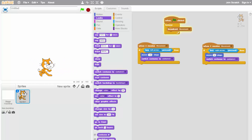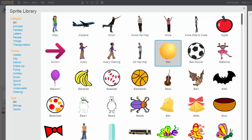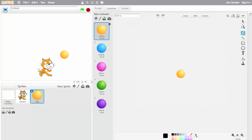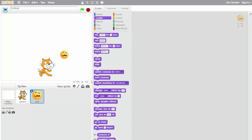Now we're going to move on to making an enemy. We need a new sprite — we'll go to the library and choose the Ball sprite. We're going to make an angry ball, so go to the Costumes tab and draw an angry-looking face on the ball. In the scripts for the ball we're going to do two things: add movement and add hit detection.